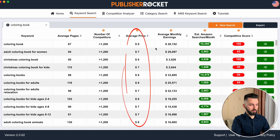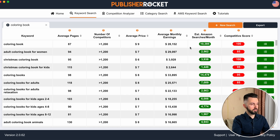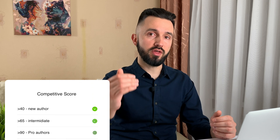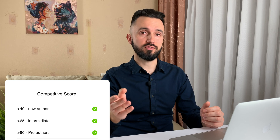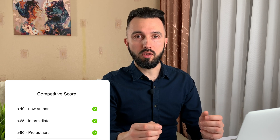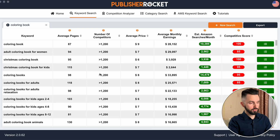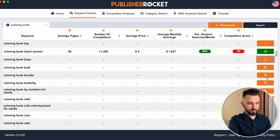The next column is average price. The next is average monthly earnings for this particular keyword. This column is very interesting — it's estimated Amazon searches per month, meaning how often potential clients search this particular keyword in the Amazon search bar. The last column shows us how saturated this particular niche is. If you are a new author, Publisher Rocket recommends searching for a competitive score of less than 40. If you already sell books and your name is known, you can target a competitive score less than 65. And only if you are an established author with a regular customer base and email addresses, you can go into niches with a score less than 90. As you can see in the current situation, the competitor score is very high, so we can try to find something less saturated.